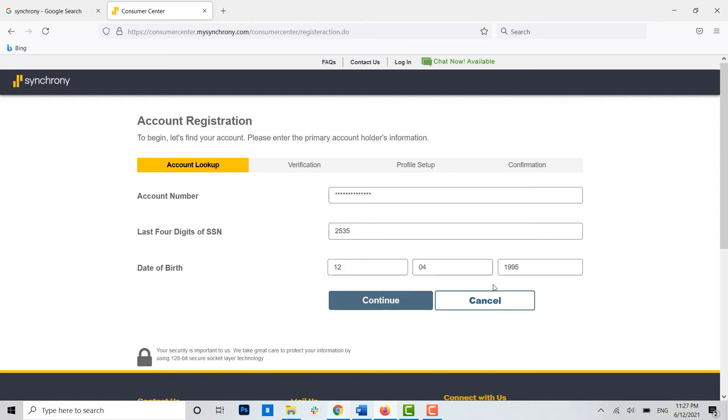Once you've provided all the details, you click on 'Continue,' and with that you will be moved forward to the verification process. In the verification process, you will have to verify your identity as a user.